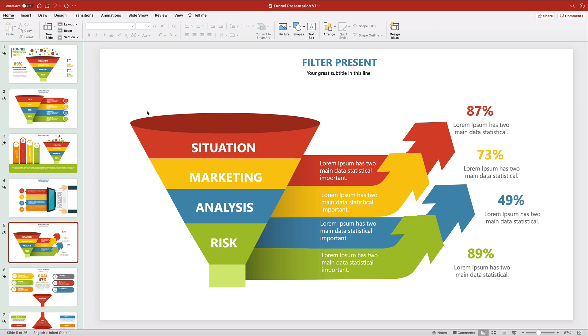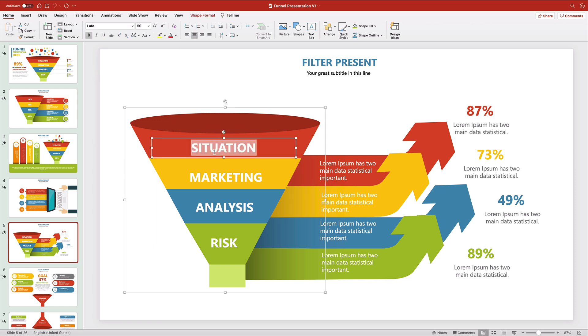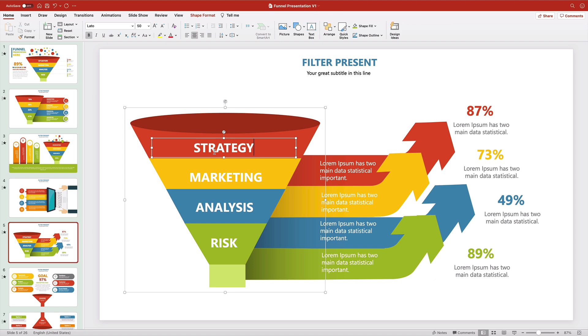To do that, just double click into any text box until the text inside is selected like you see here. Then type in your own words over the top. This is how easy it is to build a funnel diagram in PowerPoint using templates.